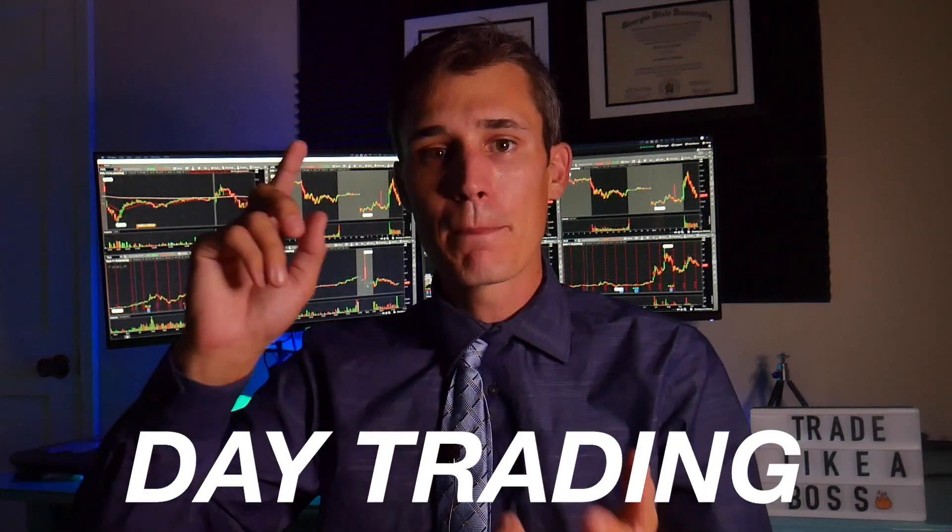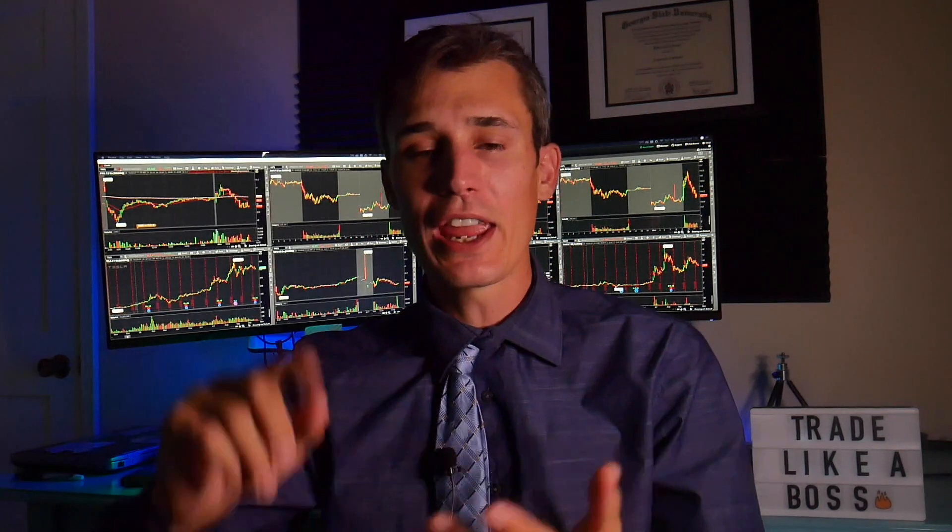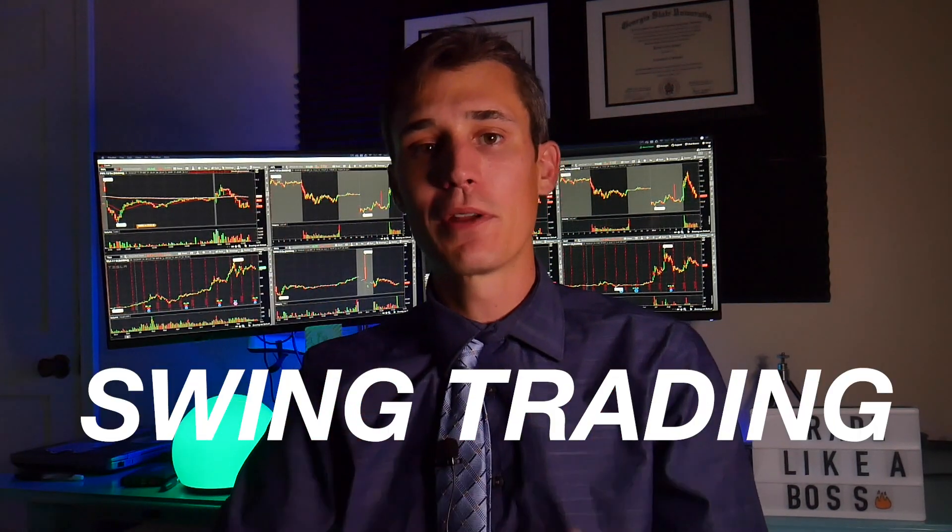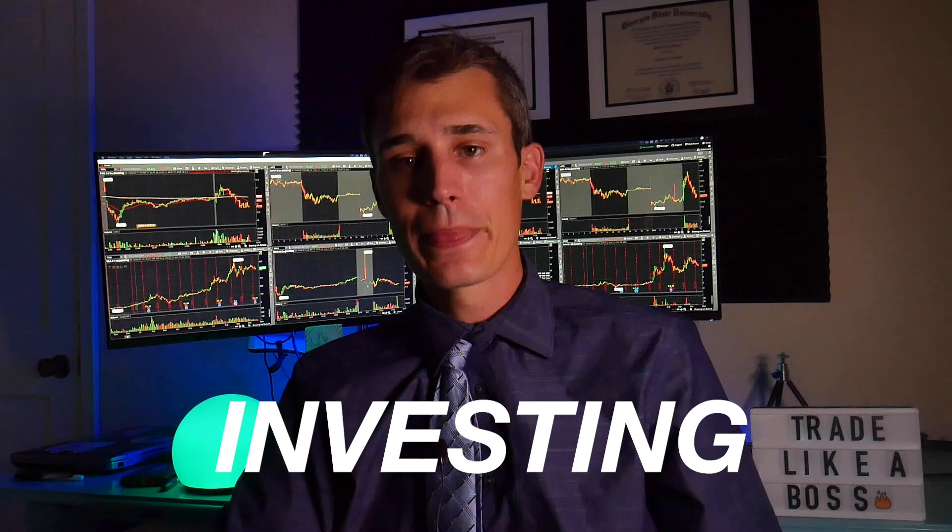I'm your trading BFF, your stock market bestie. In today's video, we're going to talk about my favorite broker. The broker that I believe is the best broker out there for not only day trading, but swing trading and long-term investing.